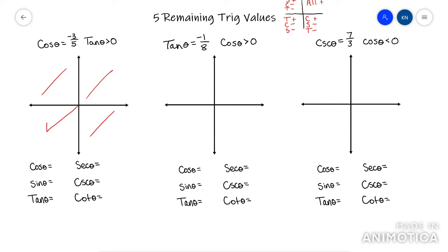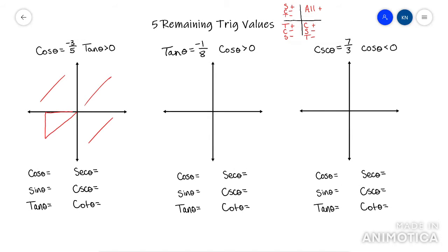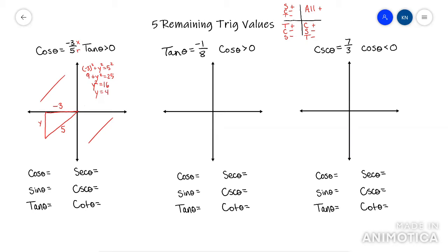Them telling me cosine is negative three over five tells me my x over my r. So I know my x is negative three and my r is five. I run the Pythagorean theorem to find my y value: negative three squared plus y squared equals five squared. That's nine plus y squared equals 25. Subtract nine, so y squared equals 16, meaning y equals four. You might have recognized this as a three-four-five triangle — one of the most common ones.